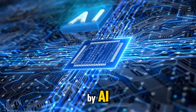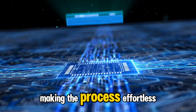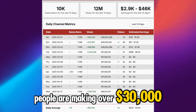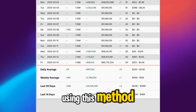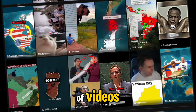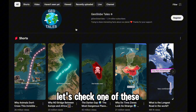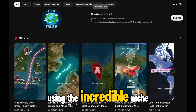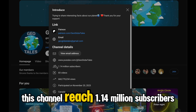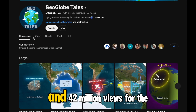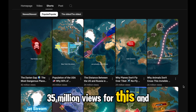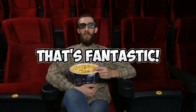It's fully automated by AI, making the process effortless. And here's the best part — people are making over $30,000 per month using this method. Multiple channels are generating thousands of dollars just by creating these types of videos. Let's check one of these successful channels using this incredible niche: Geoglobe Tales. This channel reached 1.14 million subscribers and 42 million views for one short, 35 million views for another, and many more. That's fantastic.